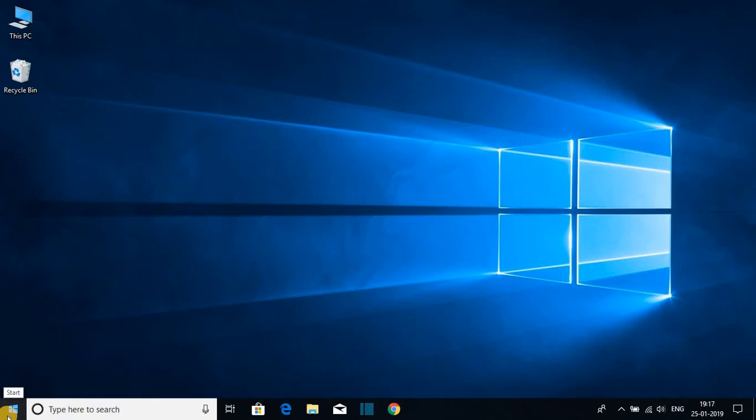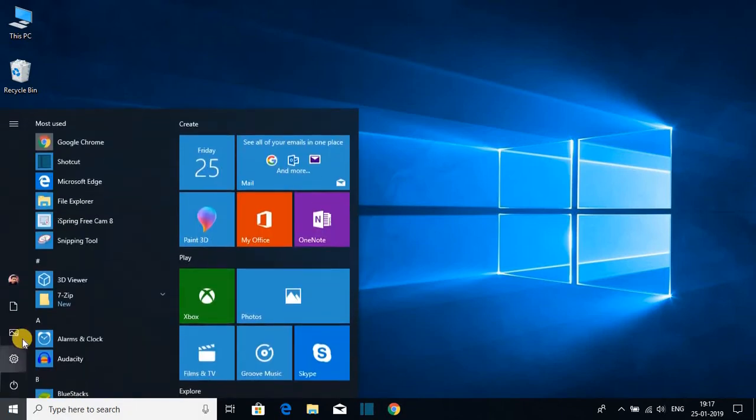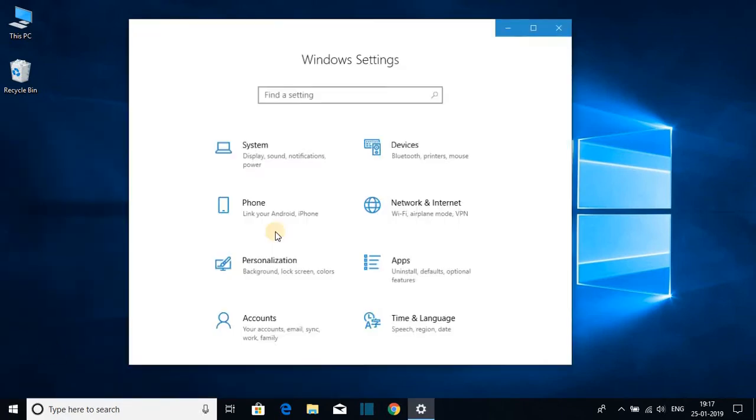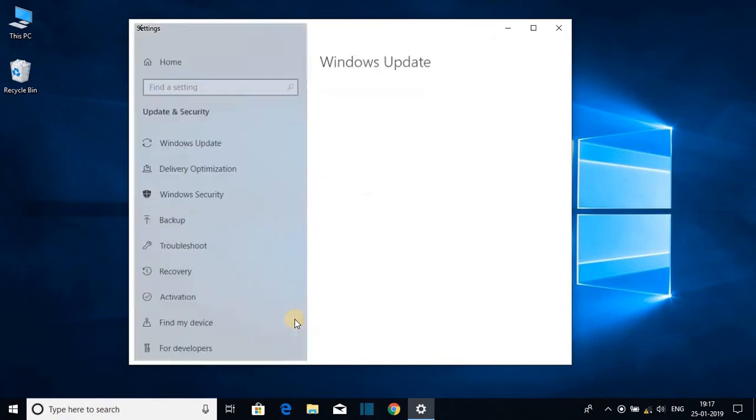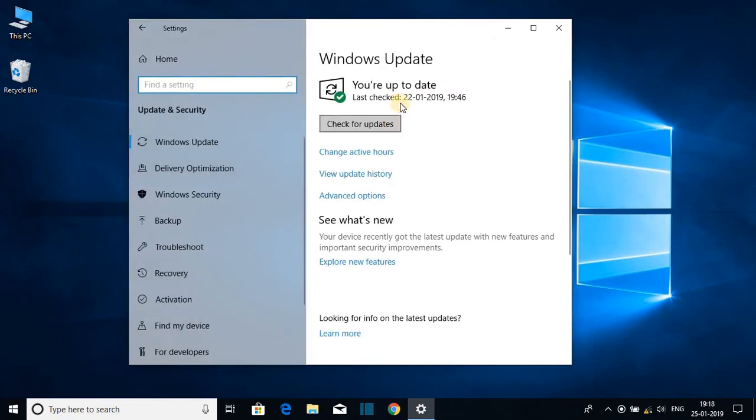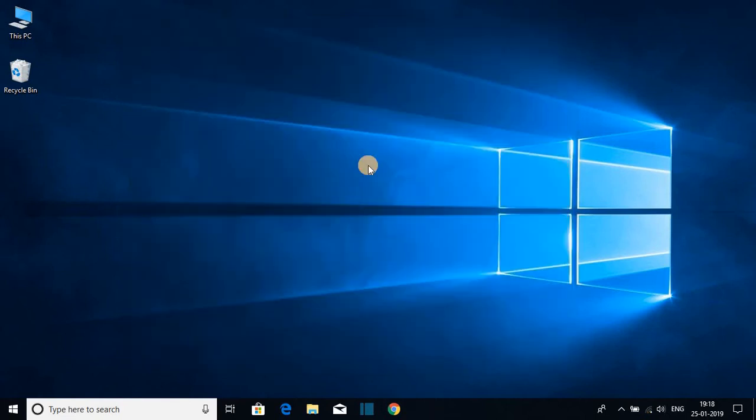To update your Windows computer, click on the Start button, then click on Settings. Go to Update and Security, and here you will find an option to update your Windows 10. To check your Windows build, you can use the Windows + R key combination.